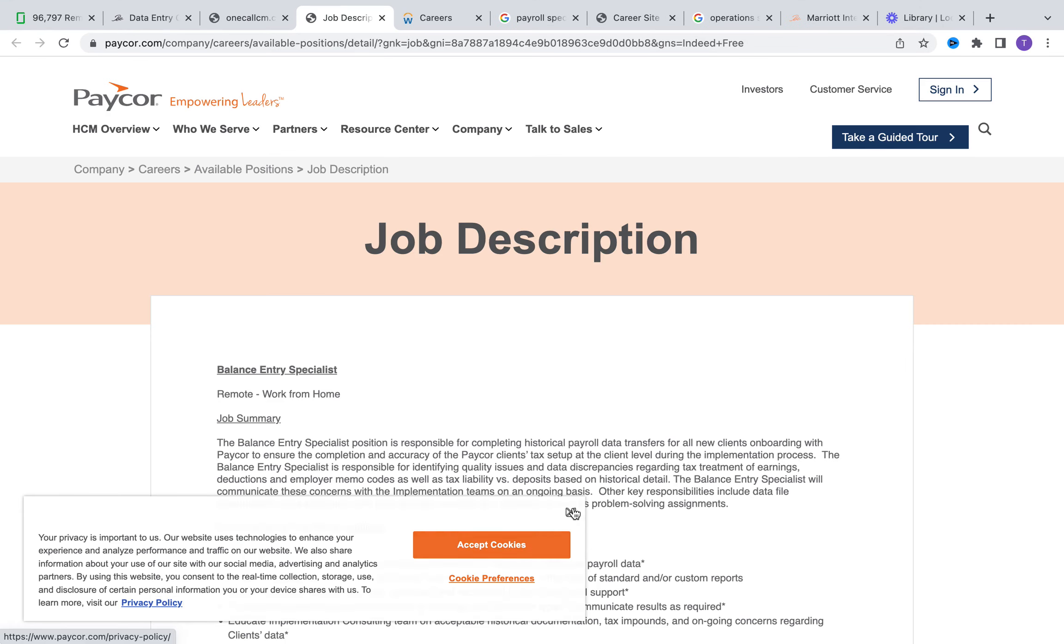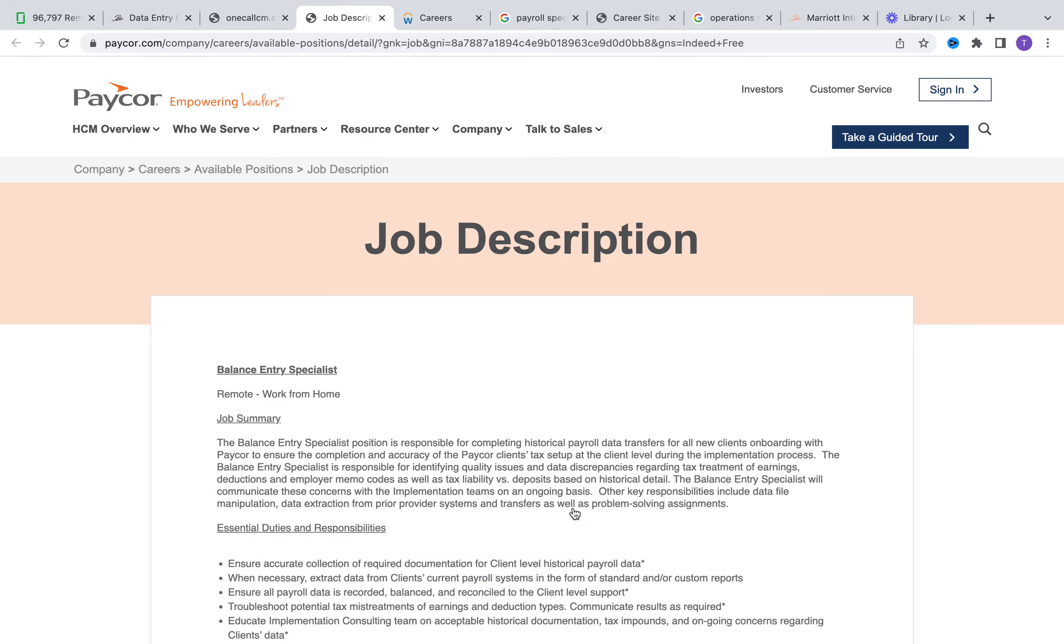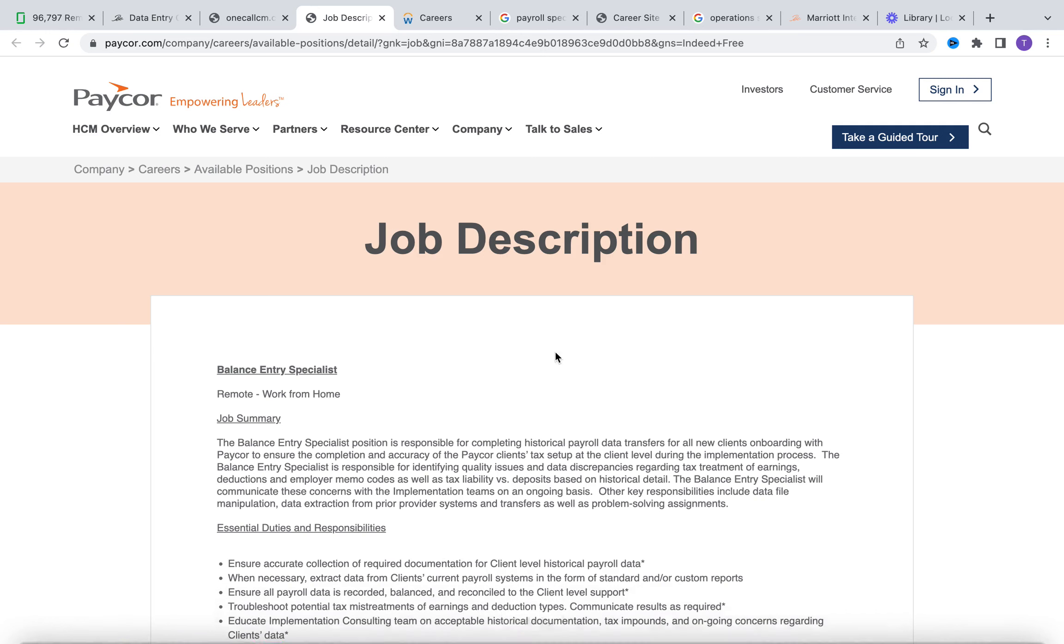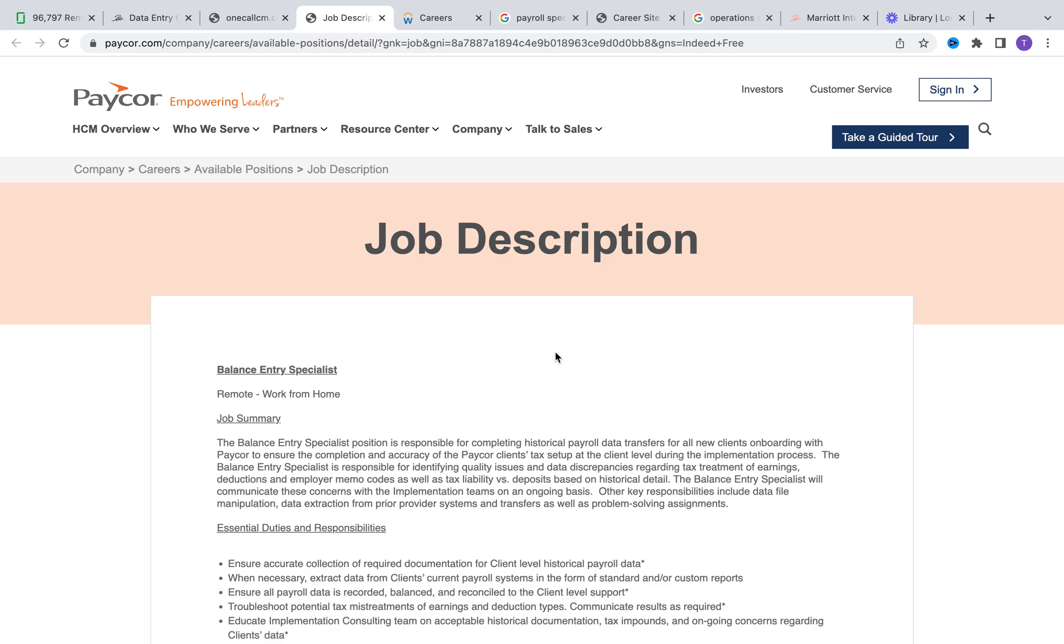The next role we're reviewing is with Paycor. I've done videos in the past with Paycor. They're looking for a balance entry specialist - this is also a data entry role. With this opportunity, you are going to be ensuring the accuracy of different information that have been gathered, documentation within different systems, especially historical information that pertains to different clients that they manage.